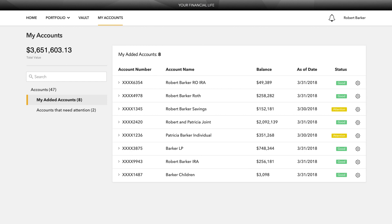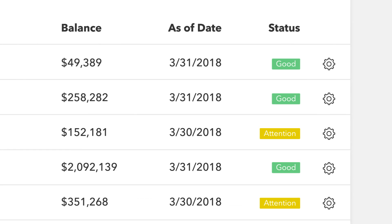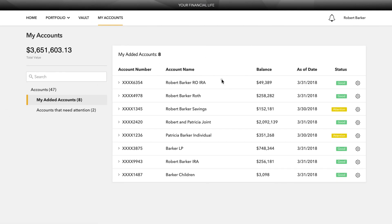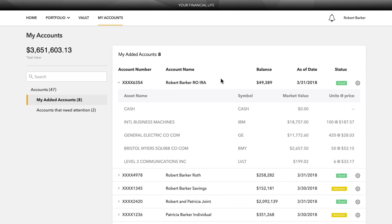On the My Accounts page, you can see a detailed list of your accounts. Balances and statuses are viewable at a glance. You can expand each account to see your holdings and their individual values. Keep track of their status and updates directly from your portal.